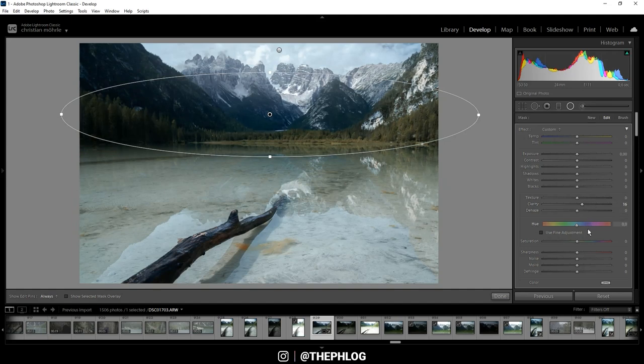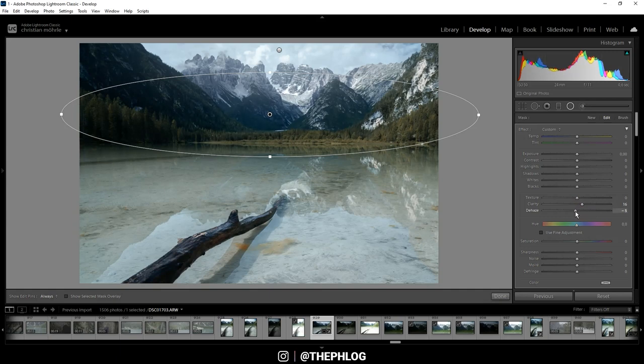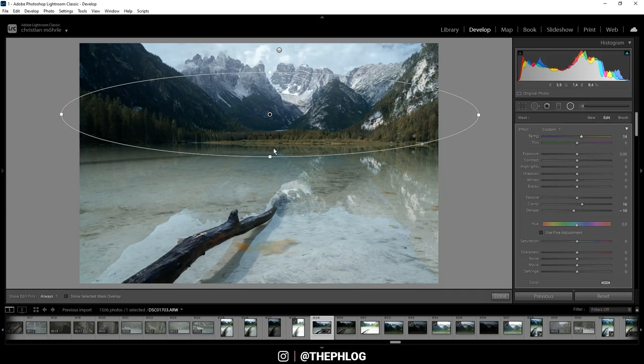And also let's drop the dehaze once more. And maybe increase the temperature. This will further improve this autumn like effect on the foliage.